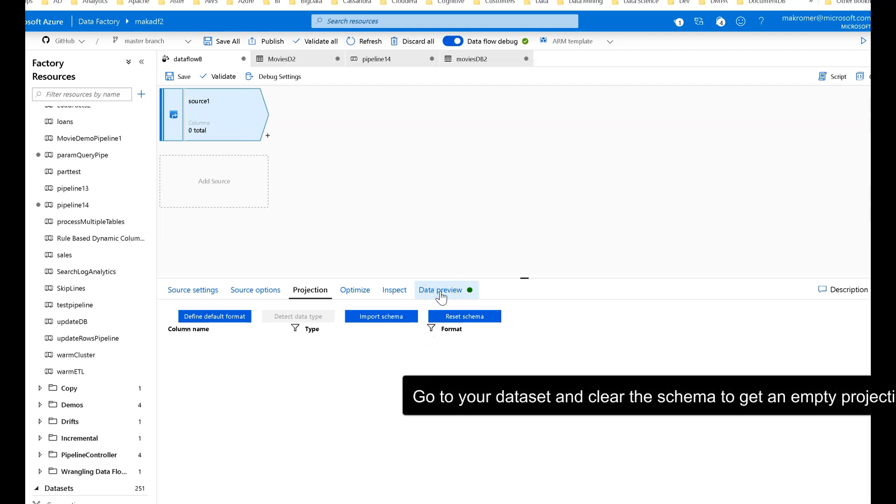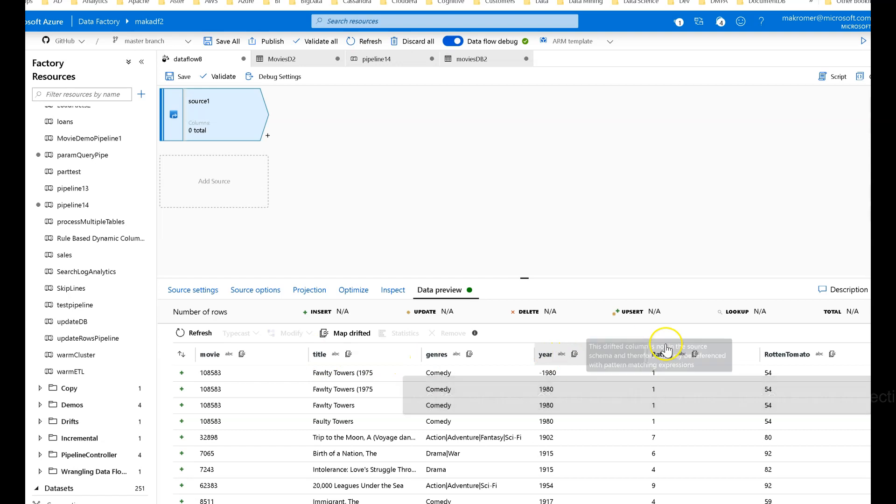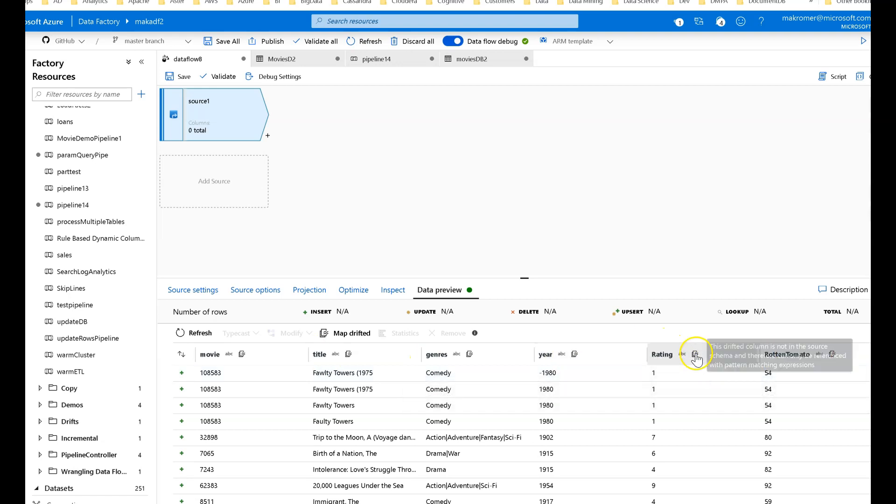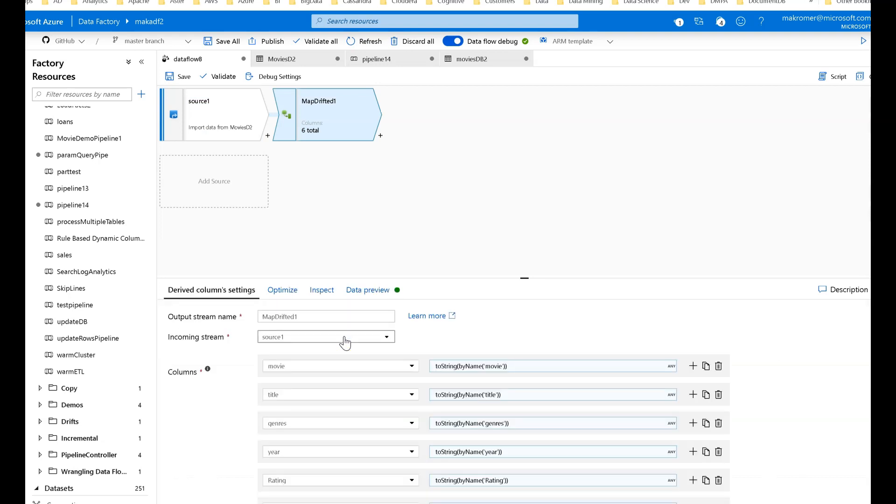What's going to happen is if you look at my data under data preview, you see you have one, two, three, four, five, six columns. They're all drifted. You see the icon there. This allows me to click the map drifted column, one click of a button.